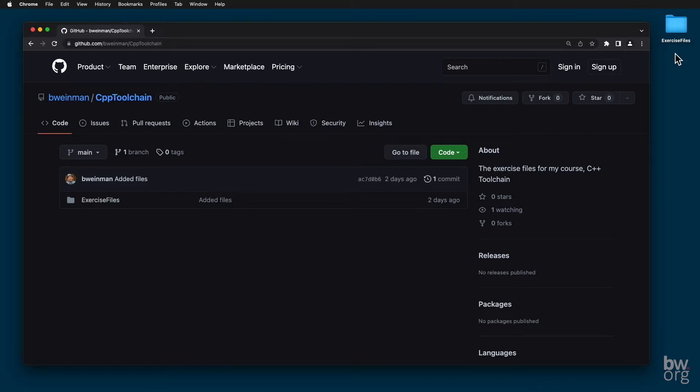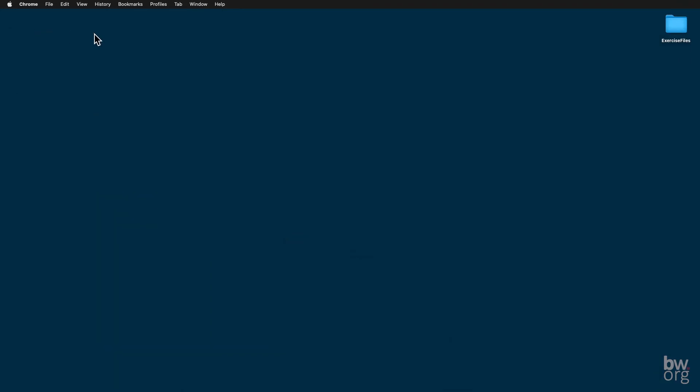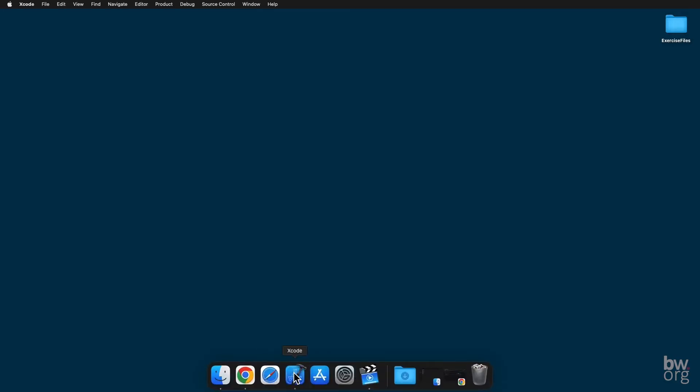In this lesson, I'll show you how to set up Xcode on a Mac. If you're not using a Mac or don't want to use Xcode, you may safely skip this lesson. I'll start by firing up Xcode here.